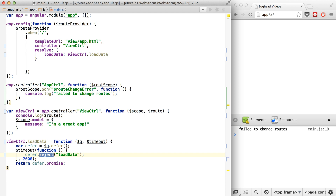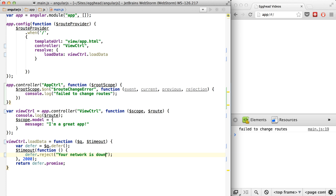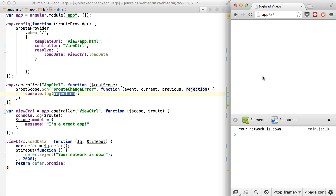Now that we can do that, there are some other parameters you should know about. The first one in here is just the event, which gives you more info about the event. The second one is the current route, and the third is the previous route — the route that existed before you got to this one. And then the last one is the rejection. So if you want to pass a custom rejection message, you can just pass it through here — for example, 'your network is down.'